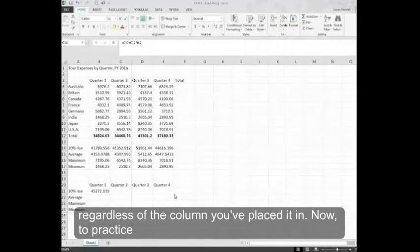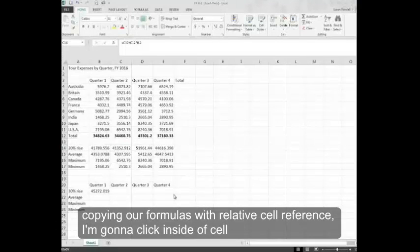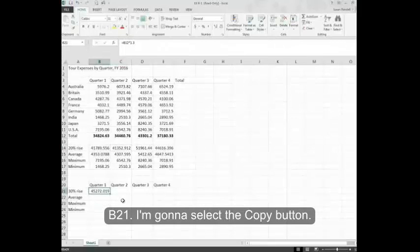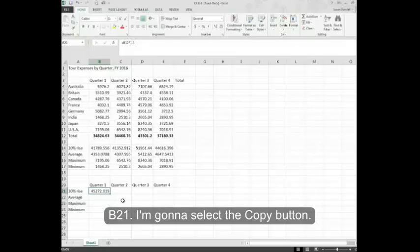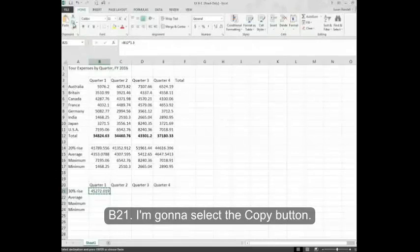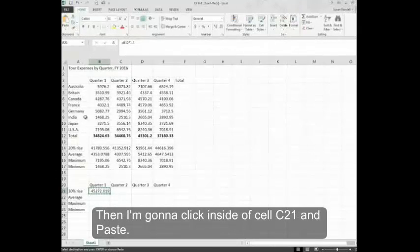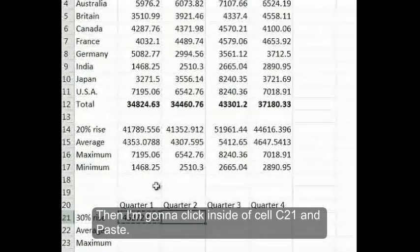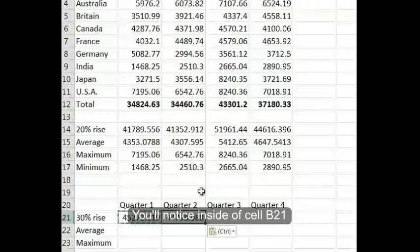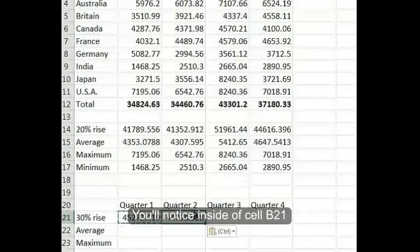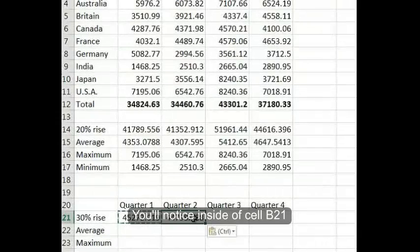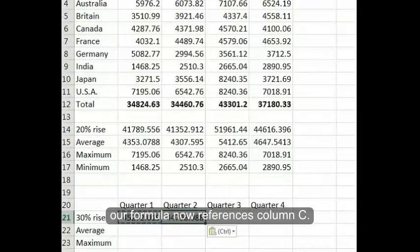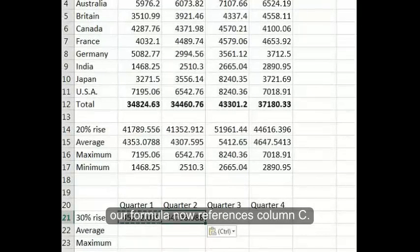Now, to practice copying our formulas with relative cell reference, I'm going to click inside of cell B21. I'm going to select the copy button. Then I'm going to click inside of cell C21 and paste. You'll notice inside of cell B21, our formula now references column C.